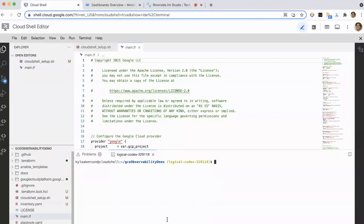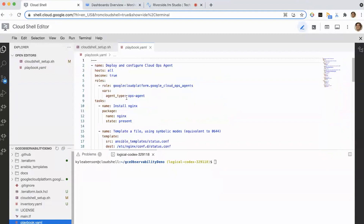We have a couple of instances already spun up — three VMs — and what we're actually going to do today is deploy the new Cloud Ops Agent as well as an Nginx server to each of those systems using Ansible. Ansible is a configuration management tool that makes it really easy to manage instances at scale. It uses existing protocols like SSH and Python on Linux systems to get started and interact with those systems.